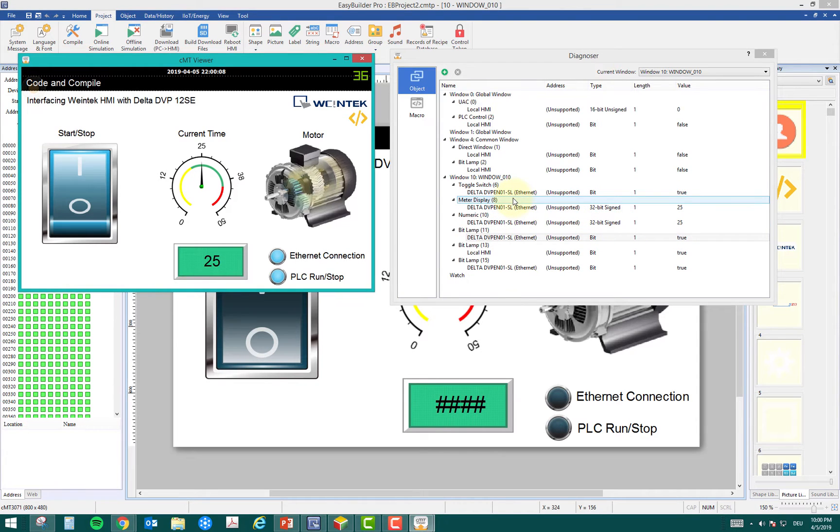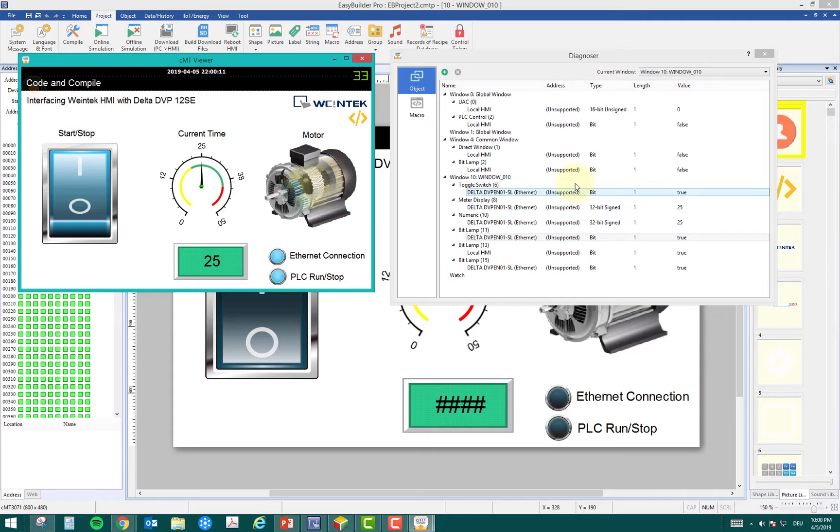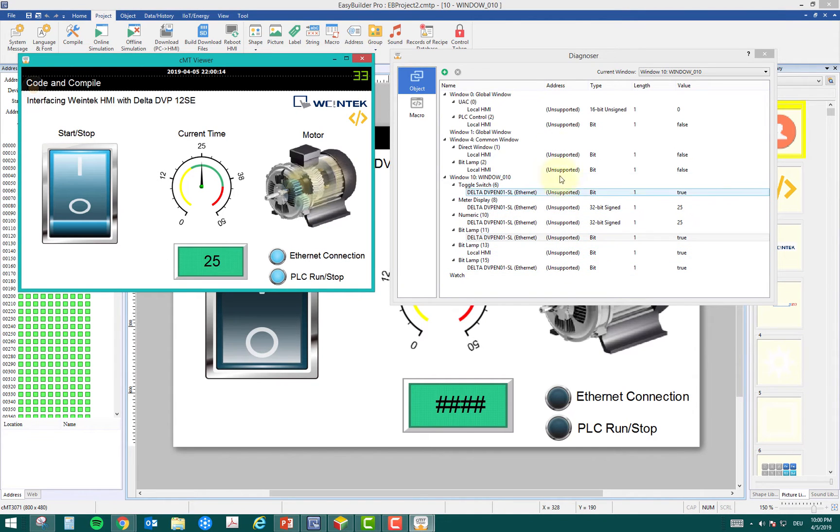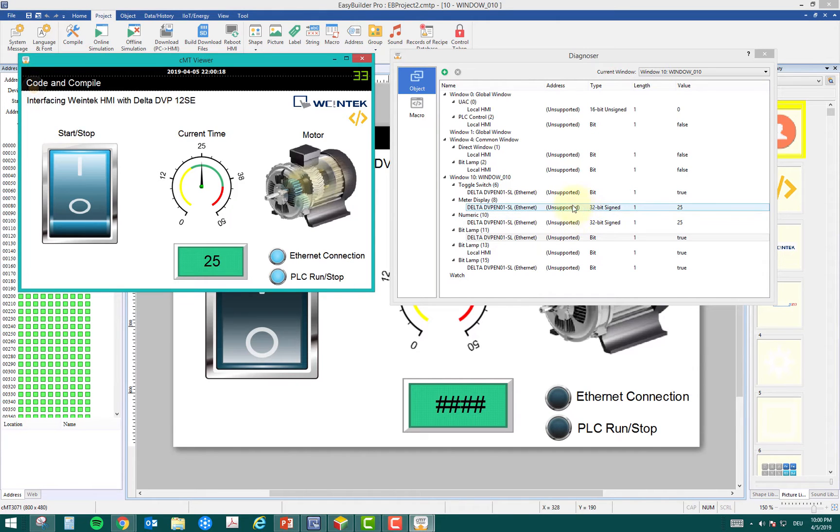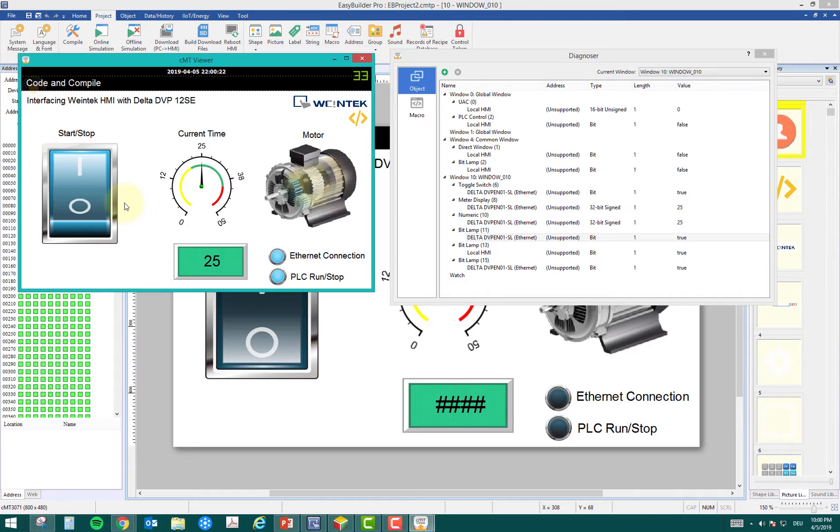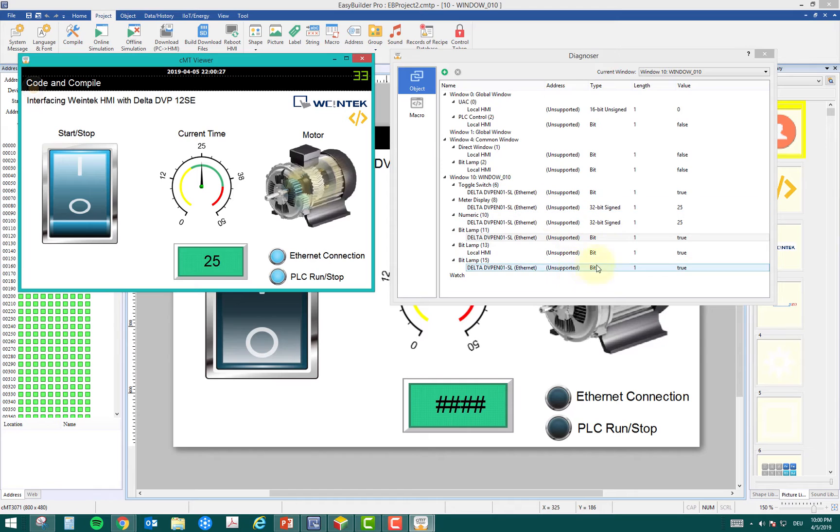If you want to know more information about what is the data type, maybe you'll also get the addresses here. Right now it says unsupported, maybe for Delta PLC, but for other PLCs you might see the address if it's M0, Y0. It doesn't matter if you don't have the HMI program. If you're just sitting on the CMT viewer, you can still see more information like that.